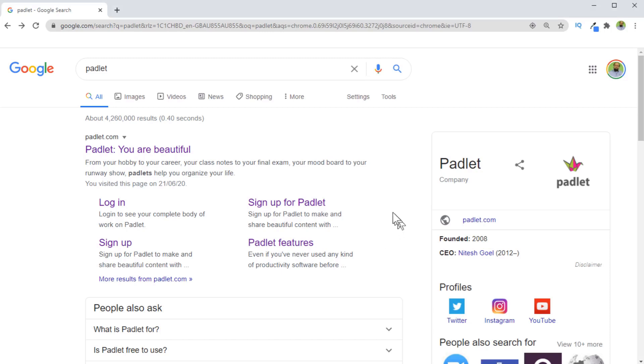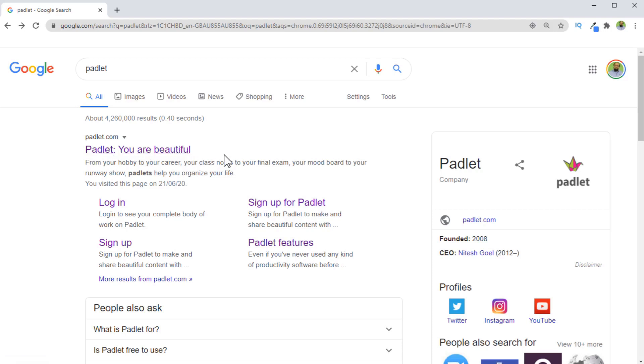In this video, we are going to talk about a wonderful collaboration tool for online teaching. This tool is called Padlet, and there are countless ways you can use it depending on your own creativity.